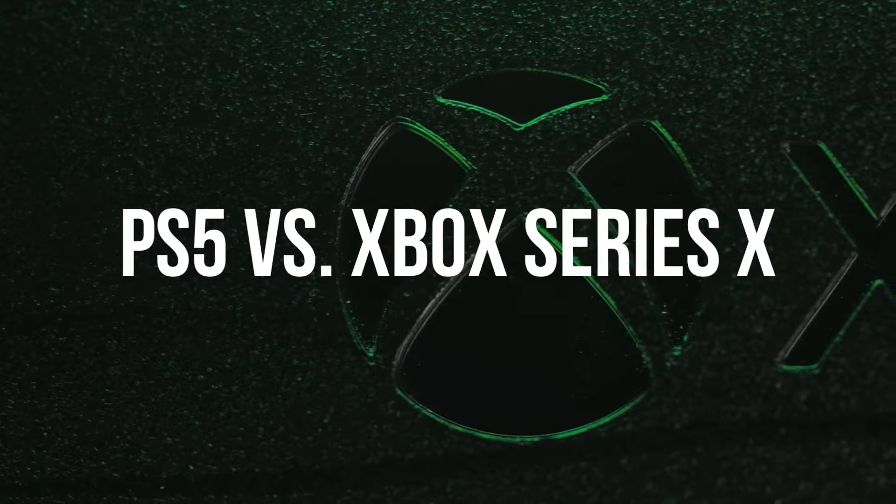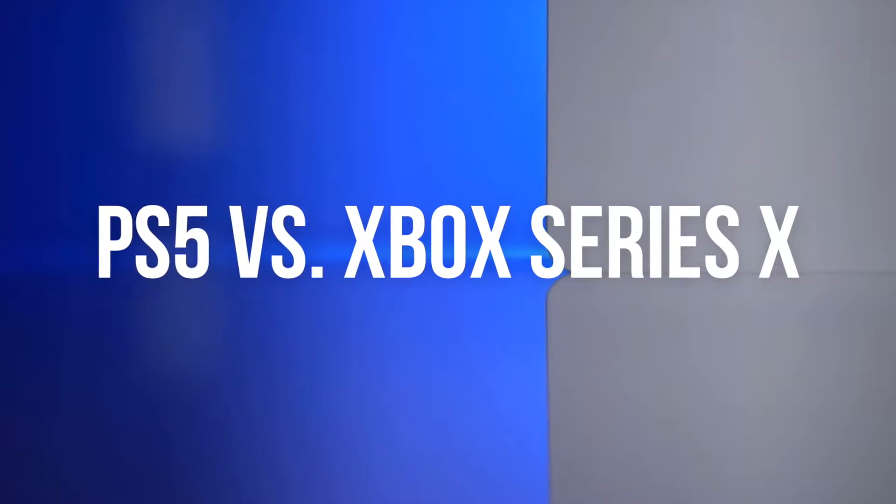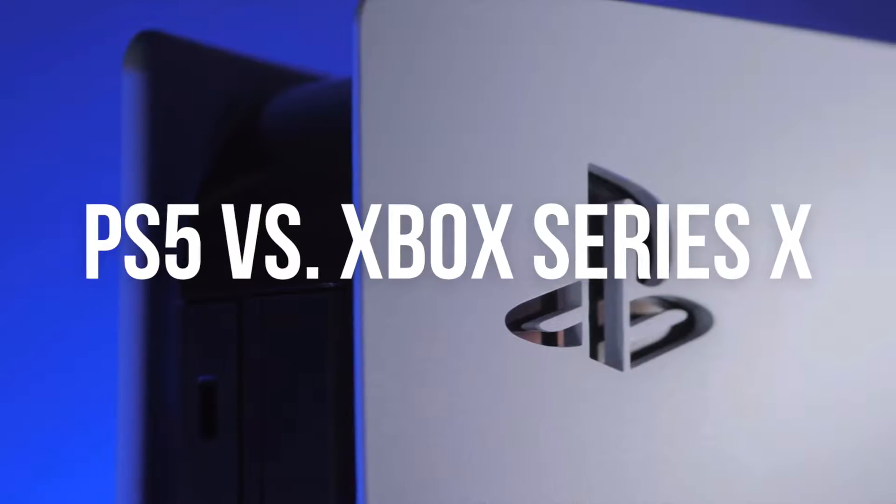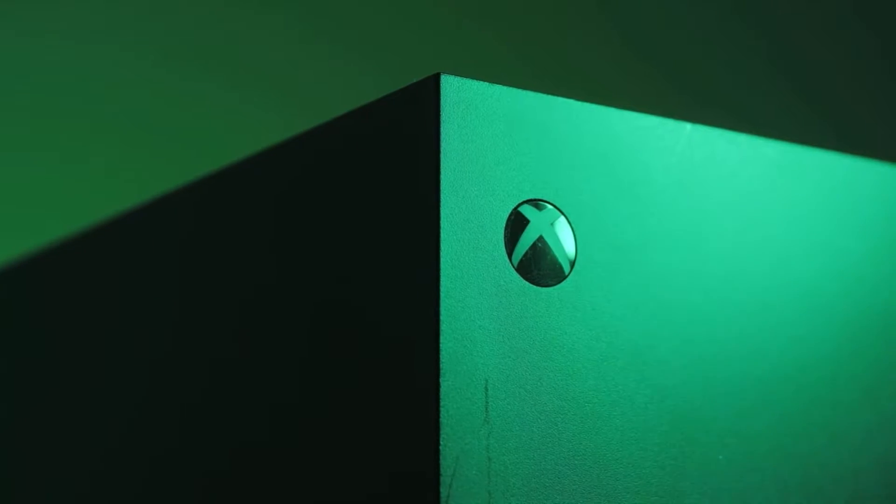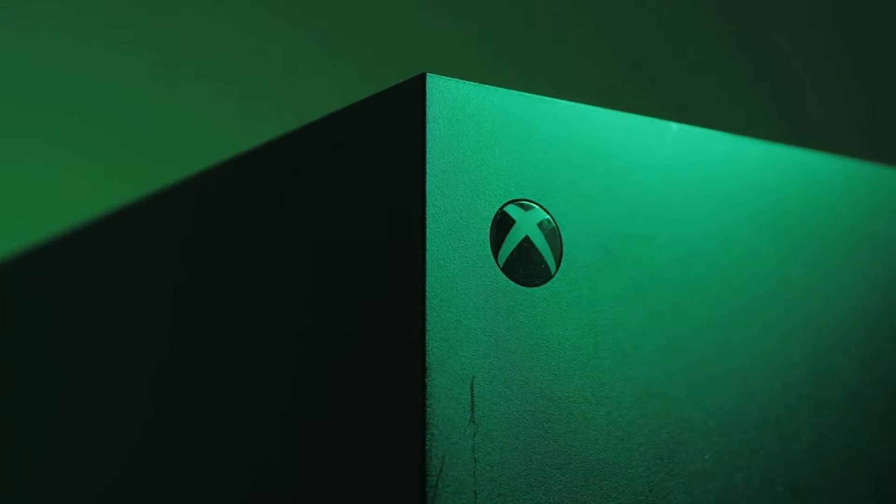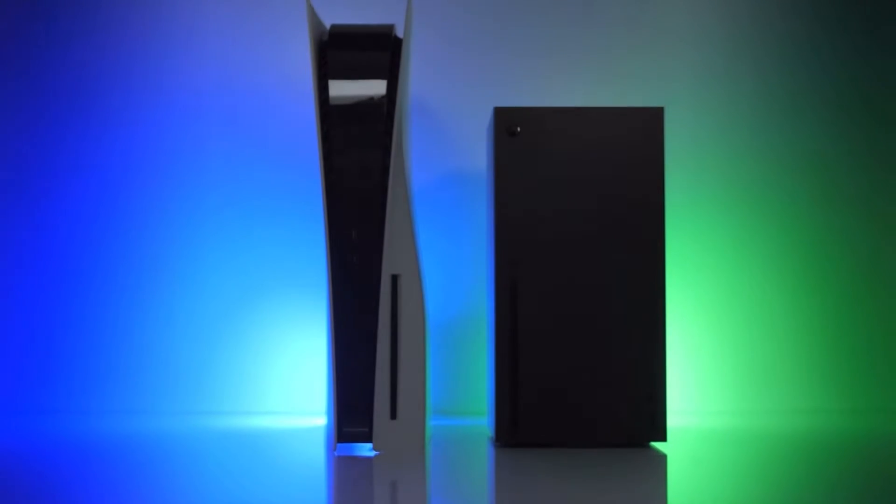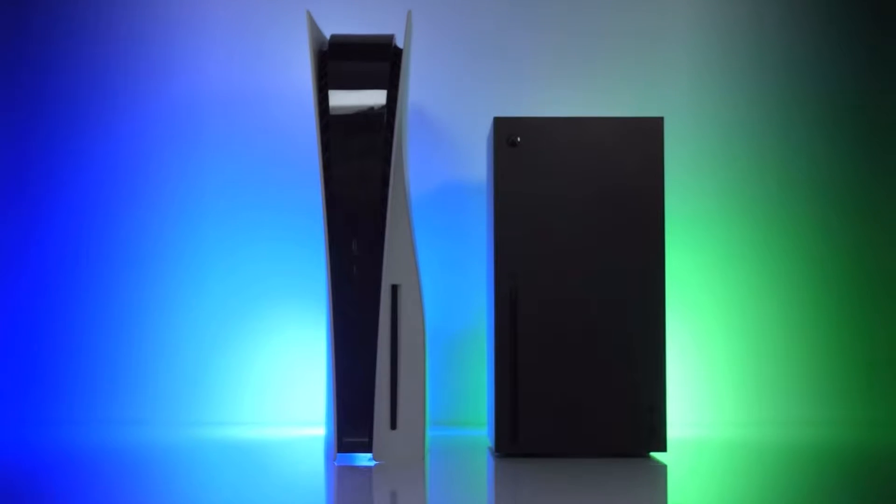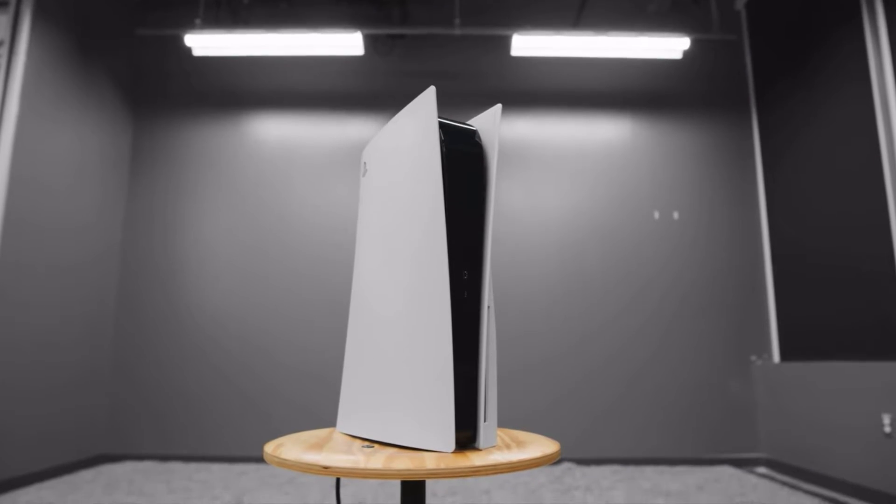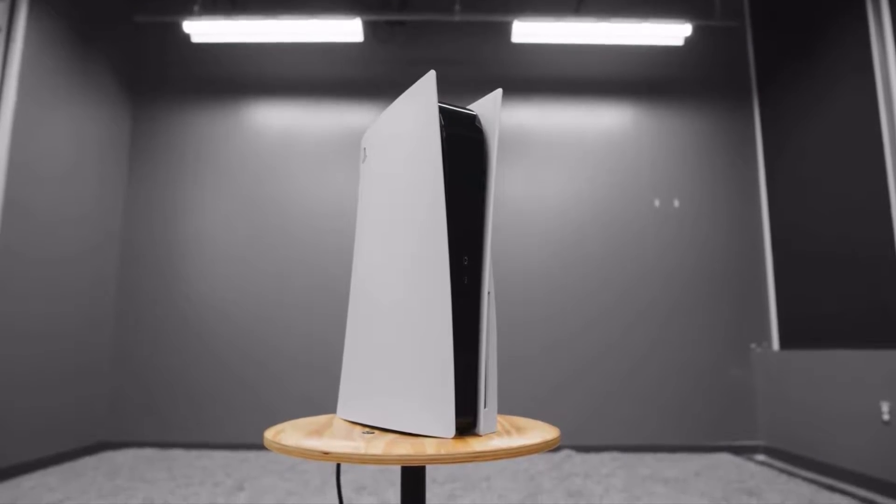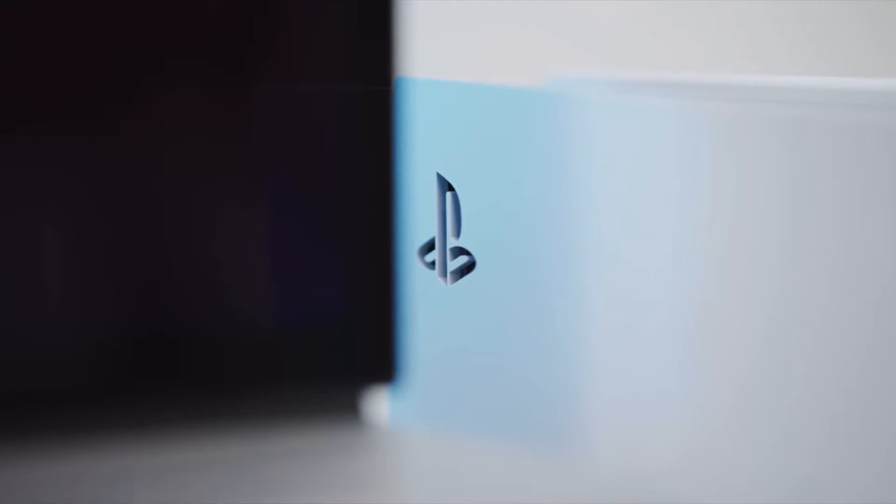The next-gen PlayStation and Xbox consoles have been heavily talked about since their releases last year. Some primarily asked questions are which one should I get and which one is better. In this video, I'll be giving you more information about the PS5 and Xbox Series X and hopefully help you decide which one is best for you.